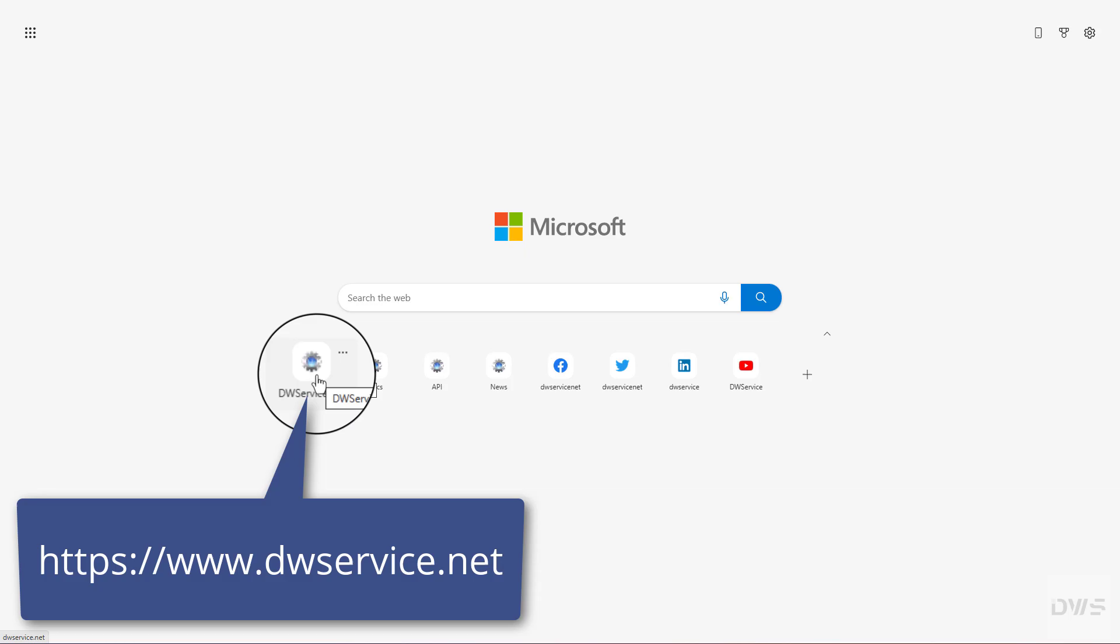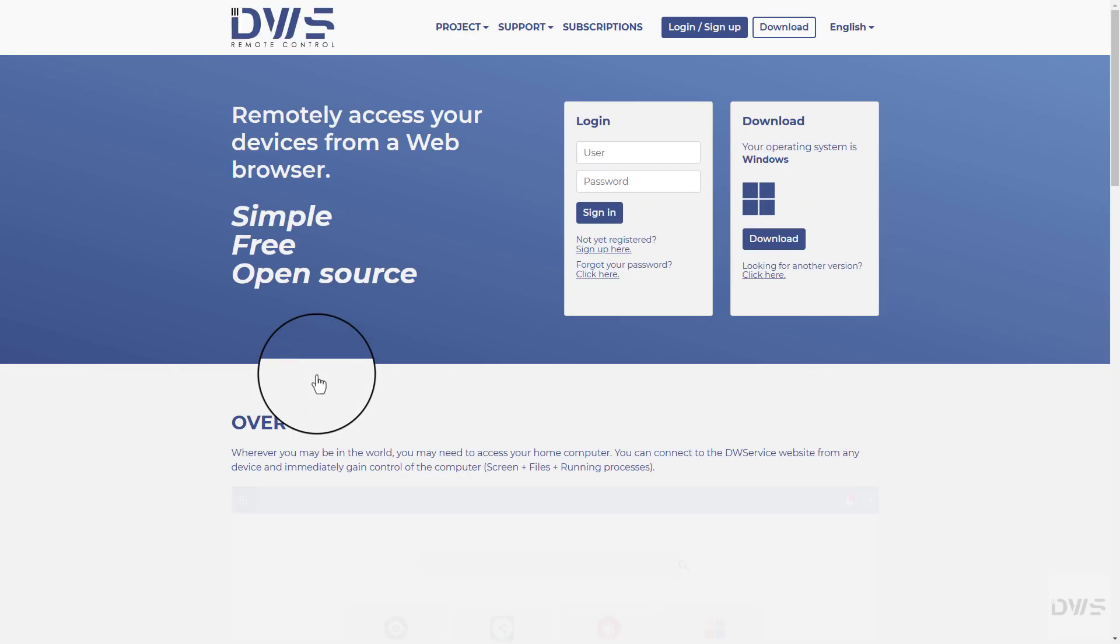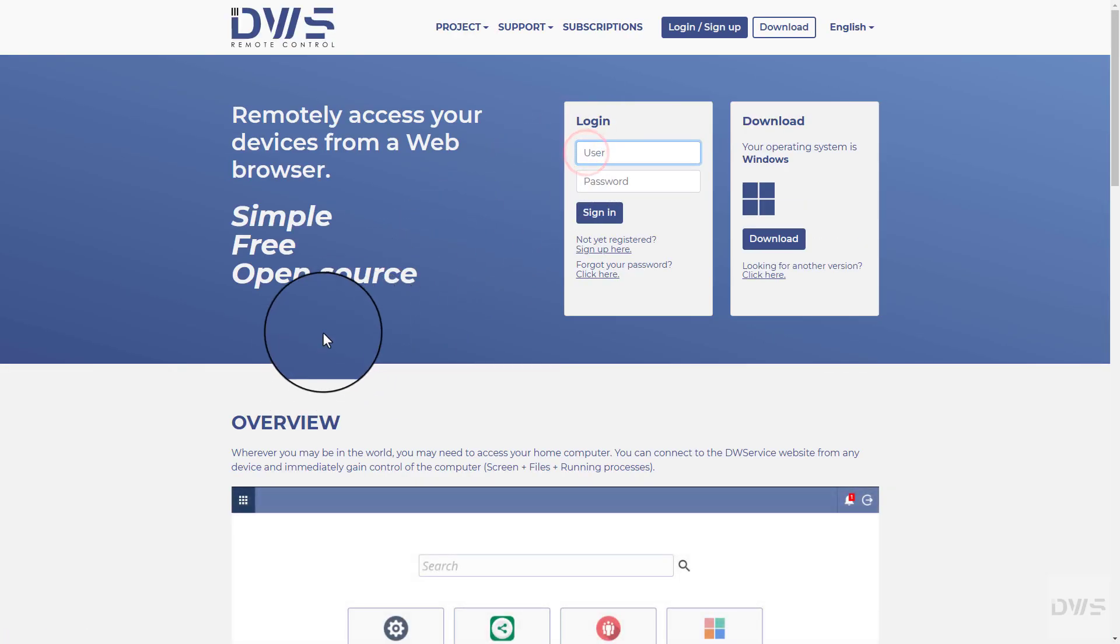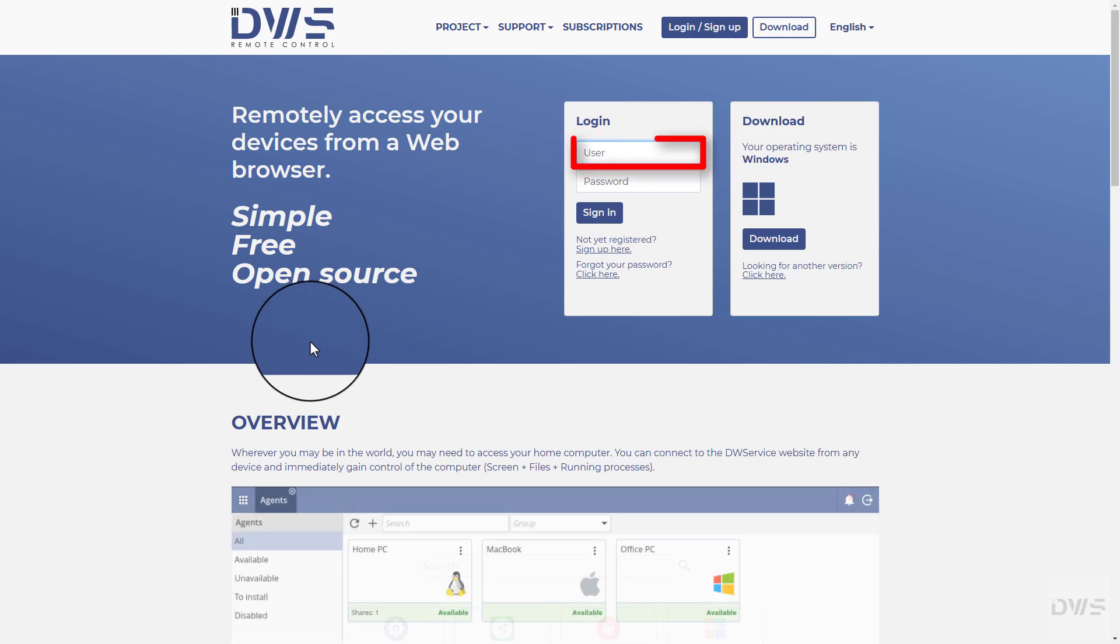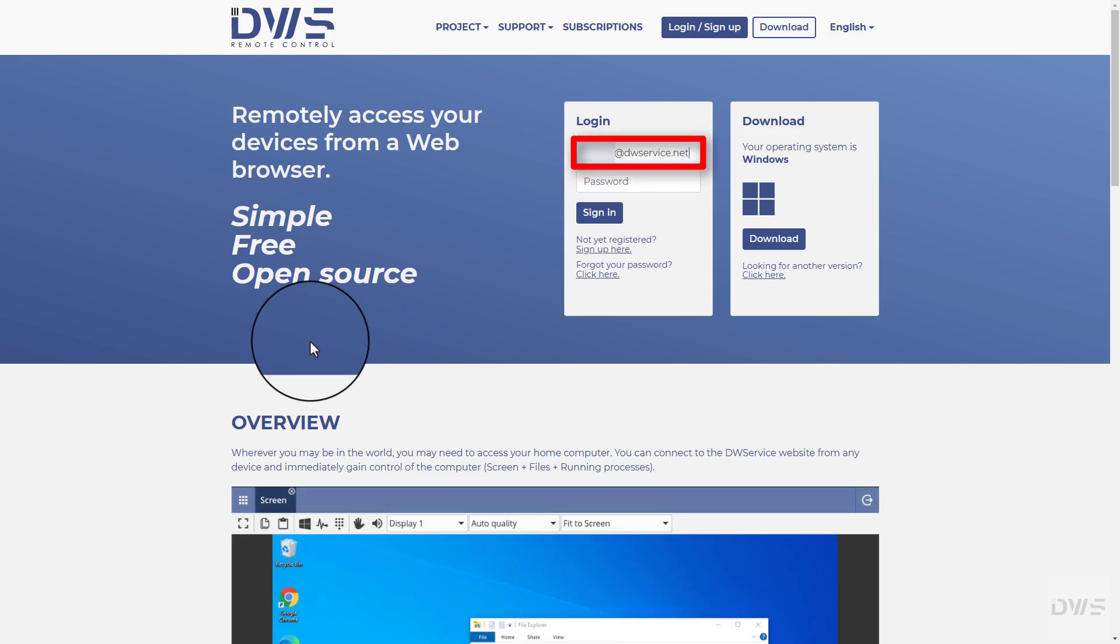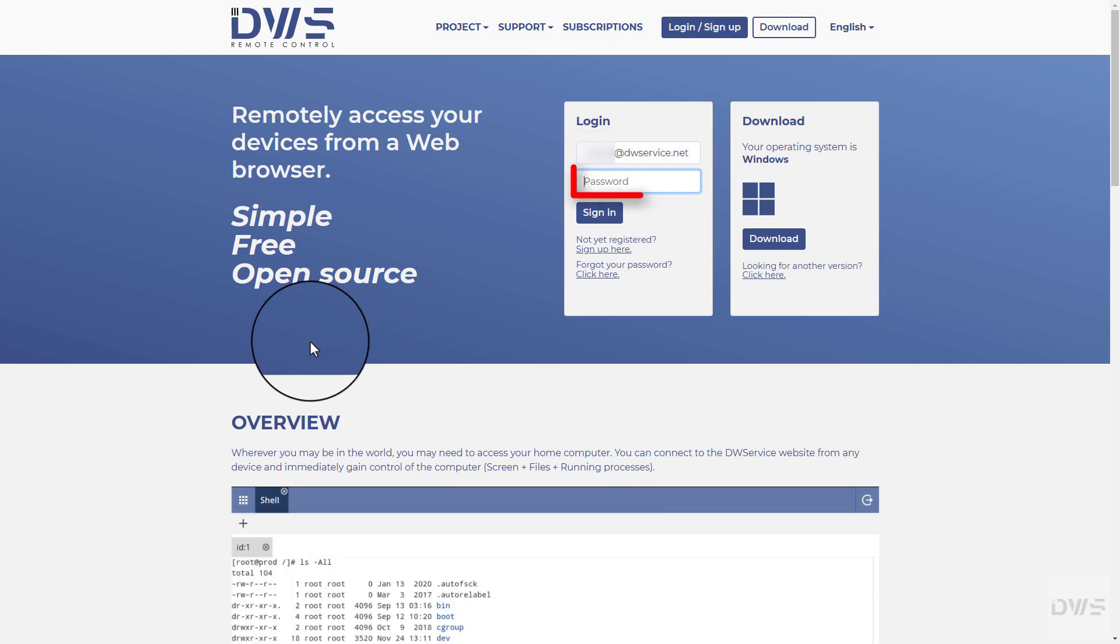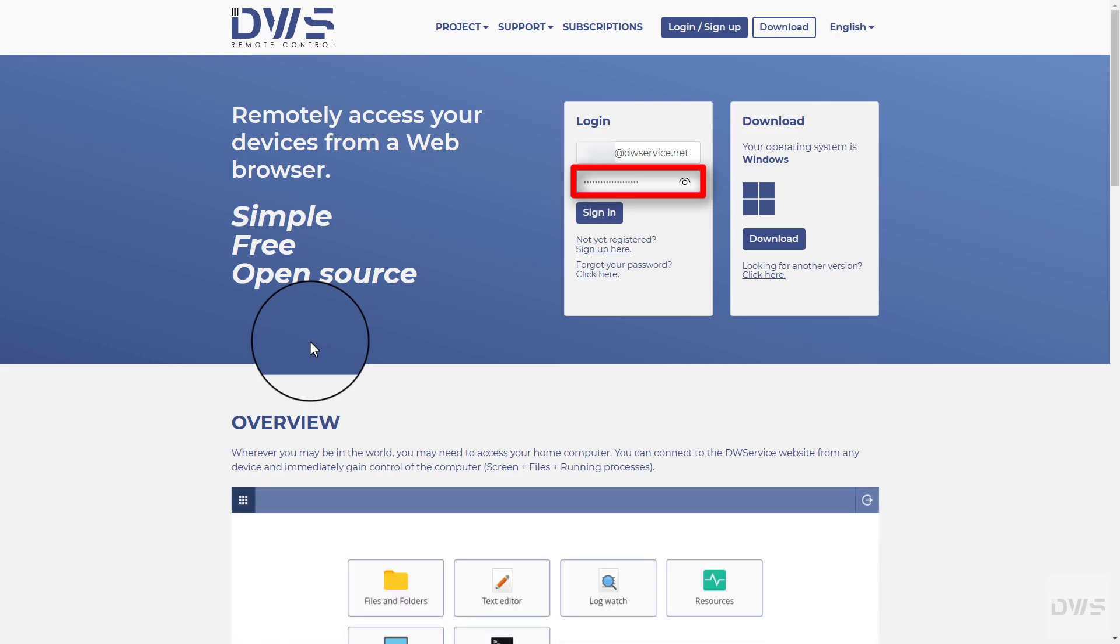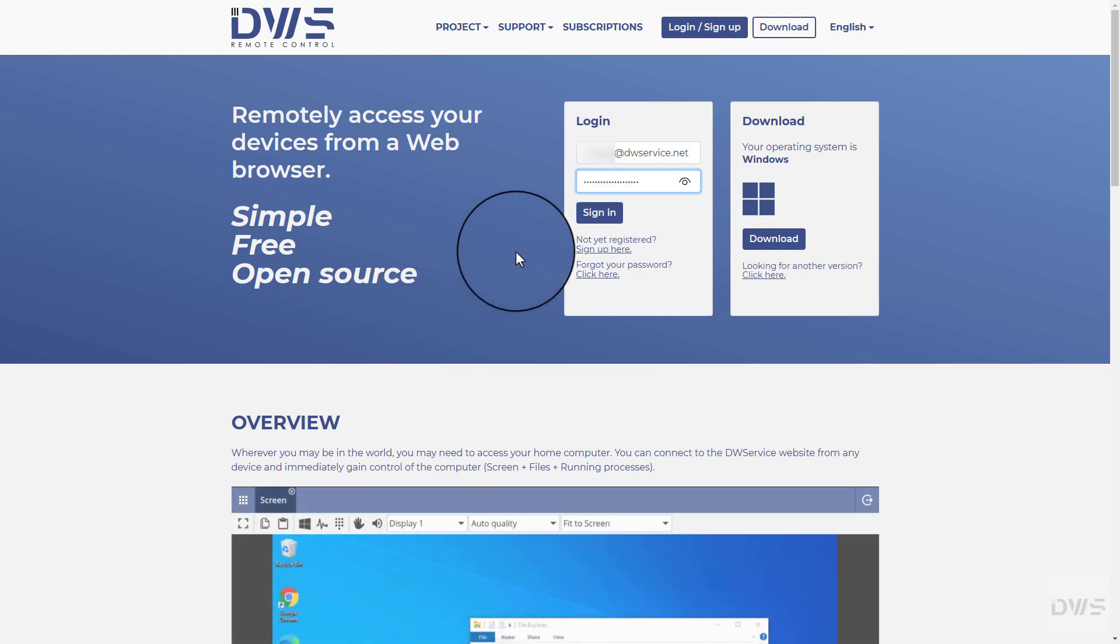Open the website. Sign in to your account. Enter your username. Enter your password. Click the sign in button.